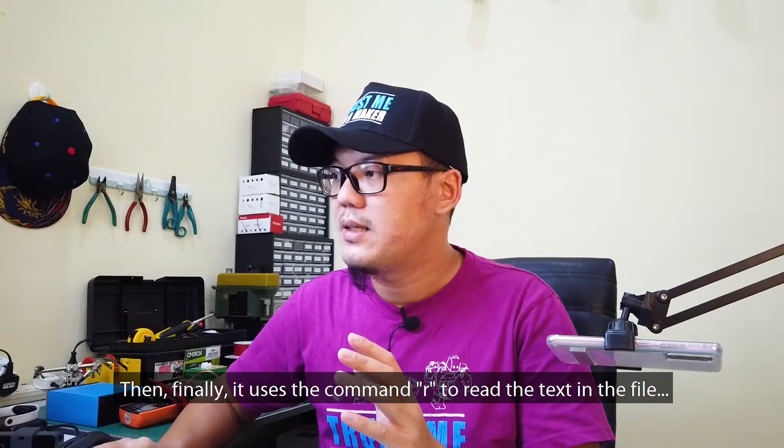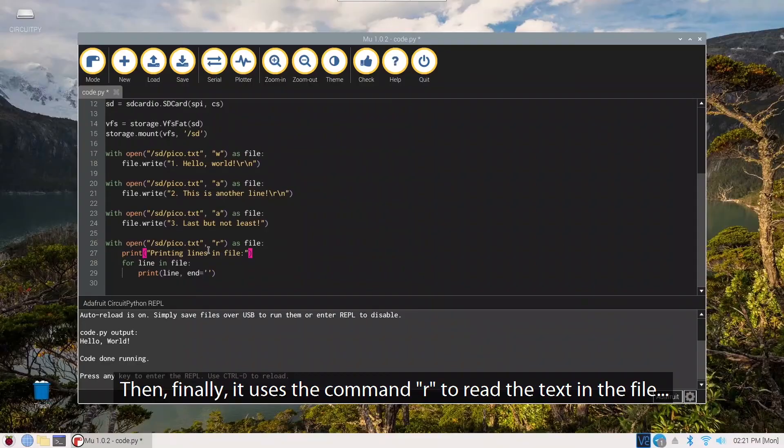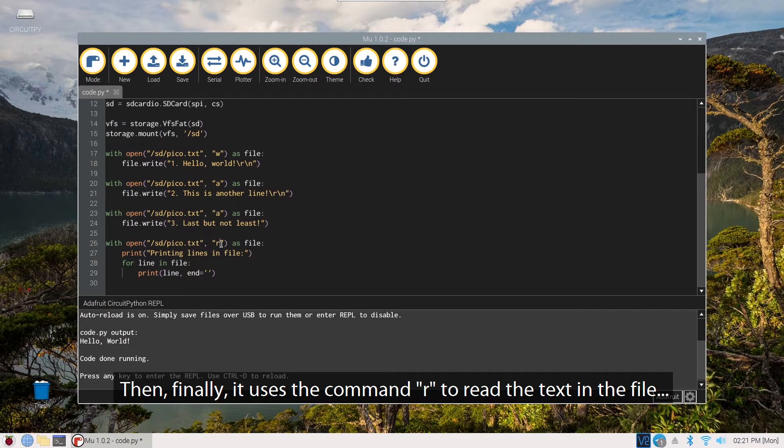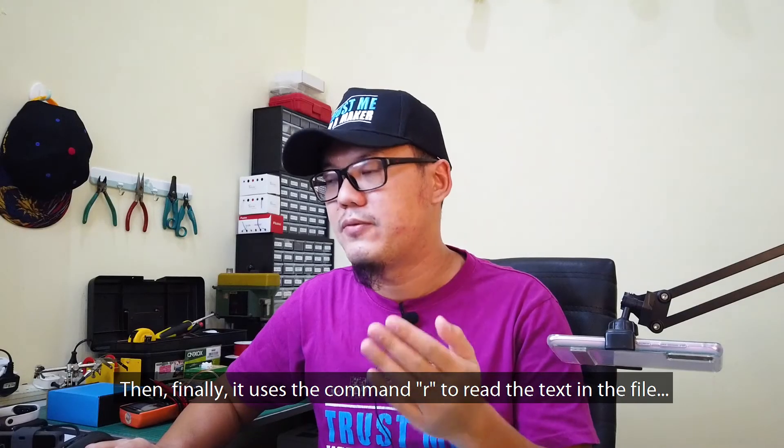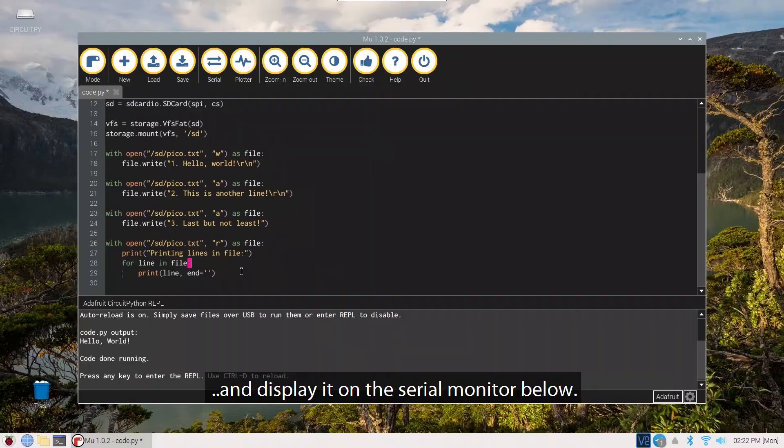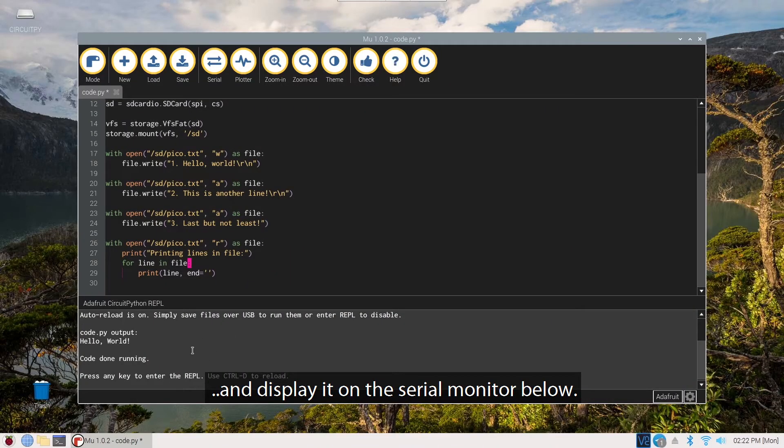Then finally, it uses the command R to read the text in the file and display it on the serial monitor below.